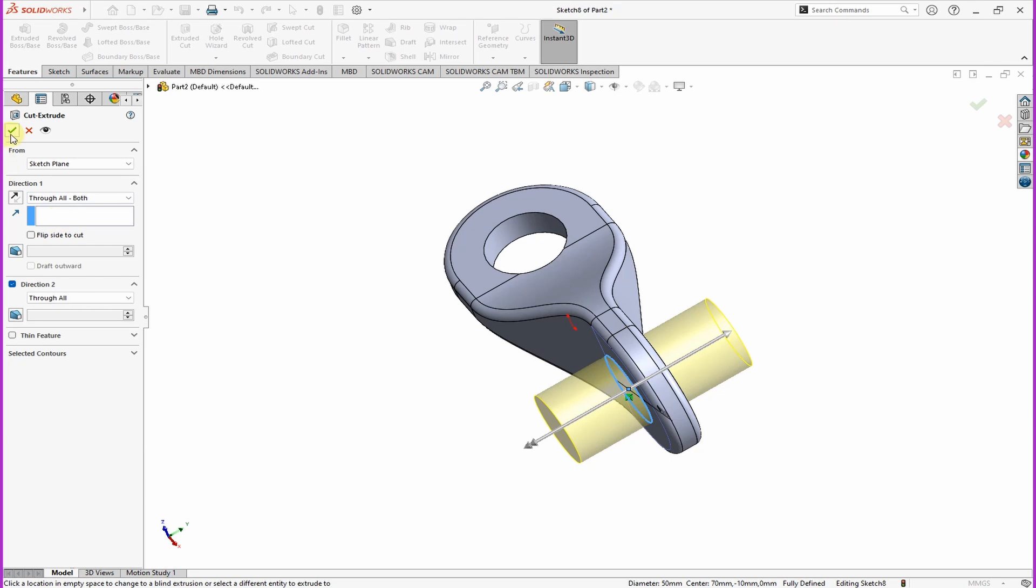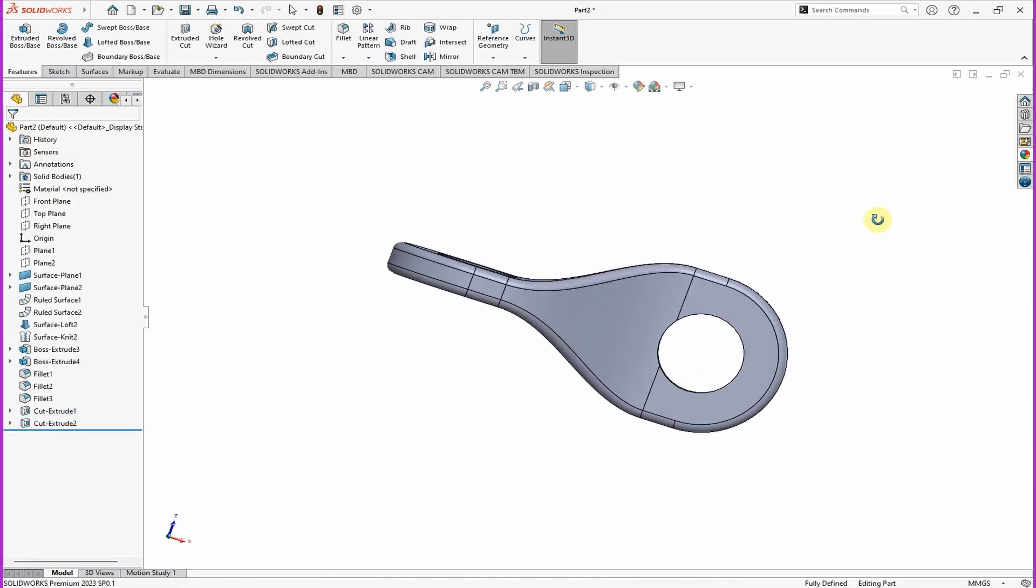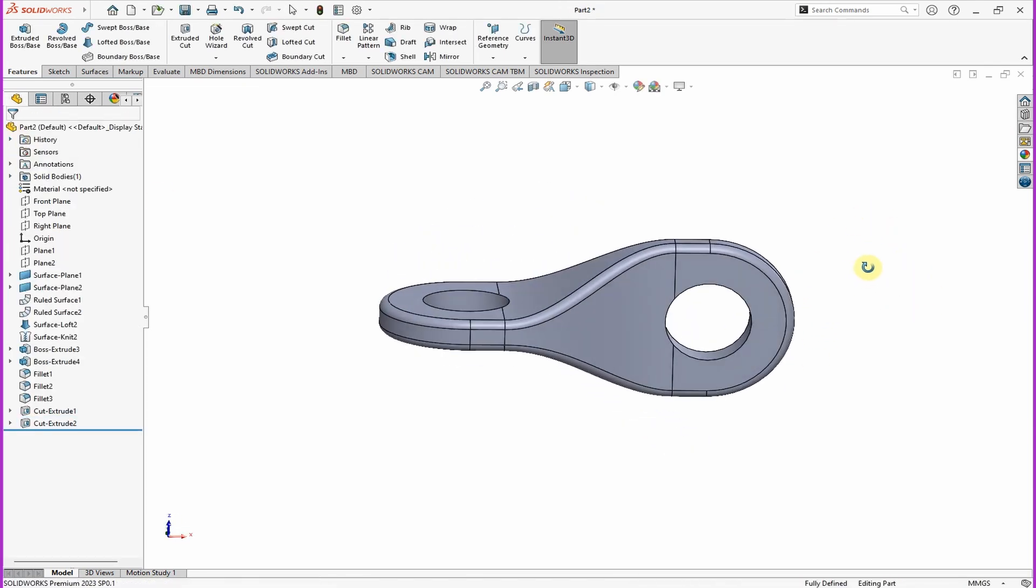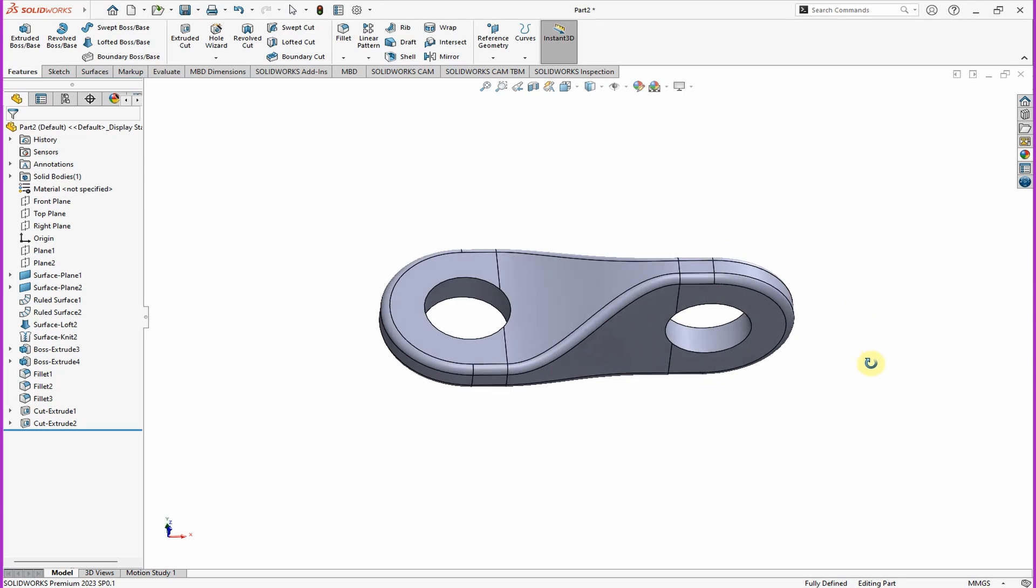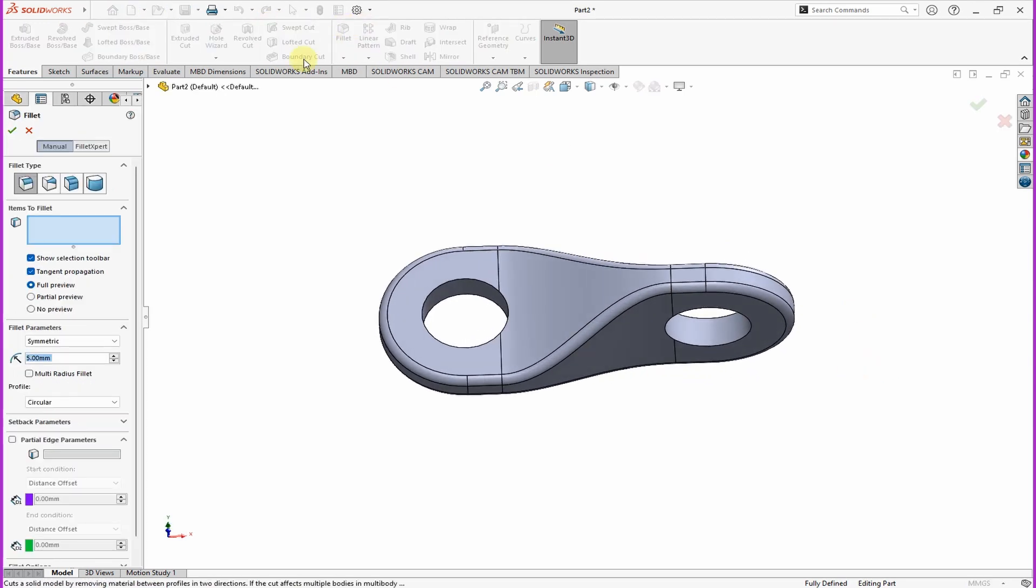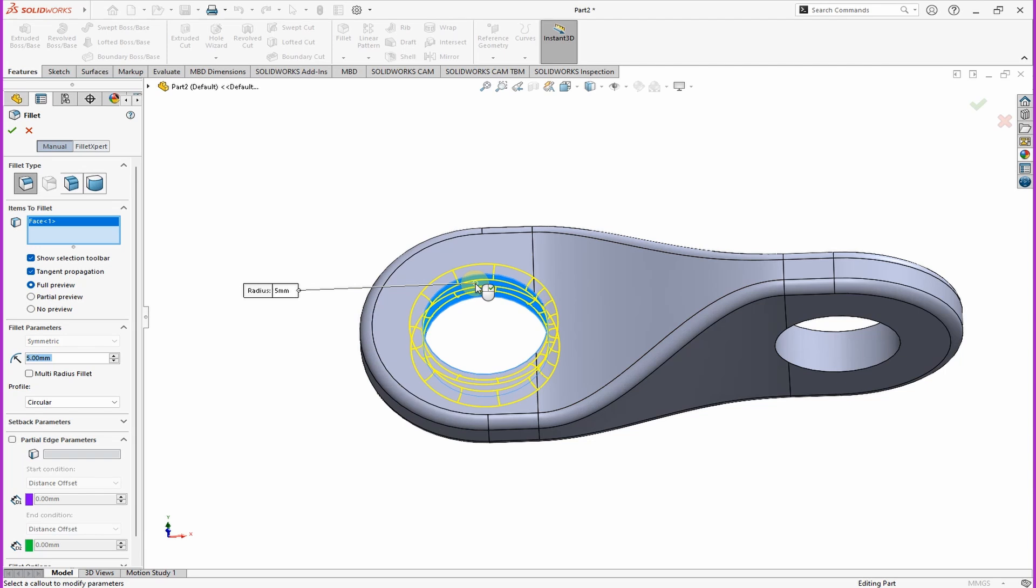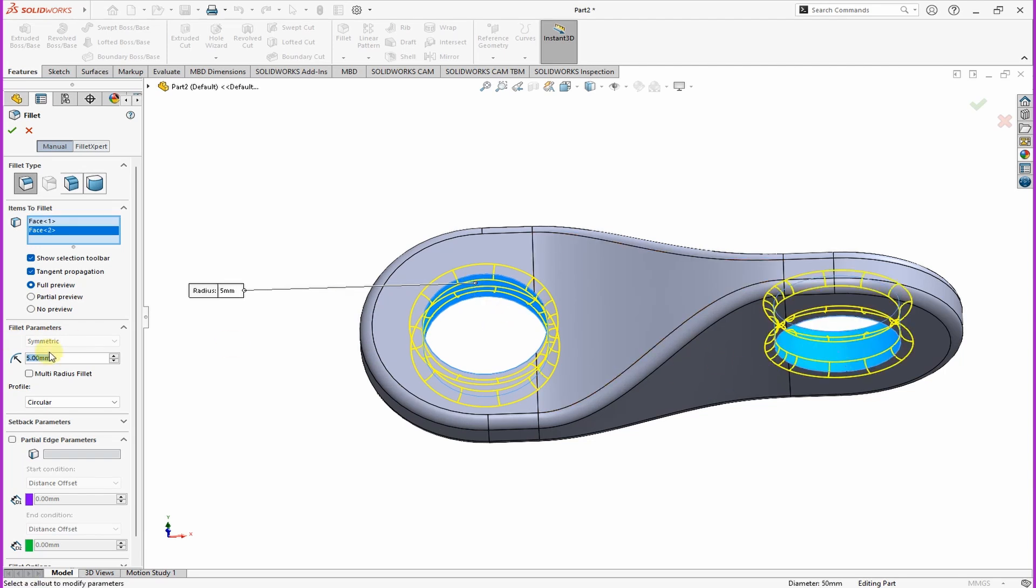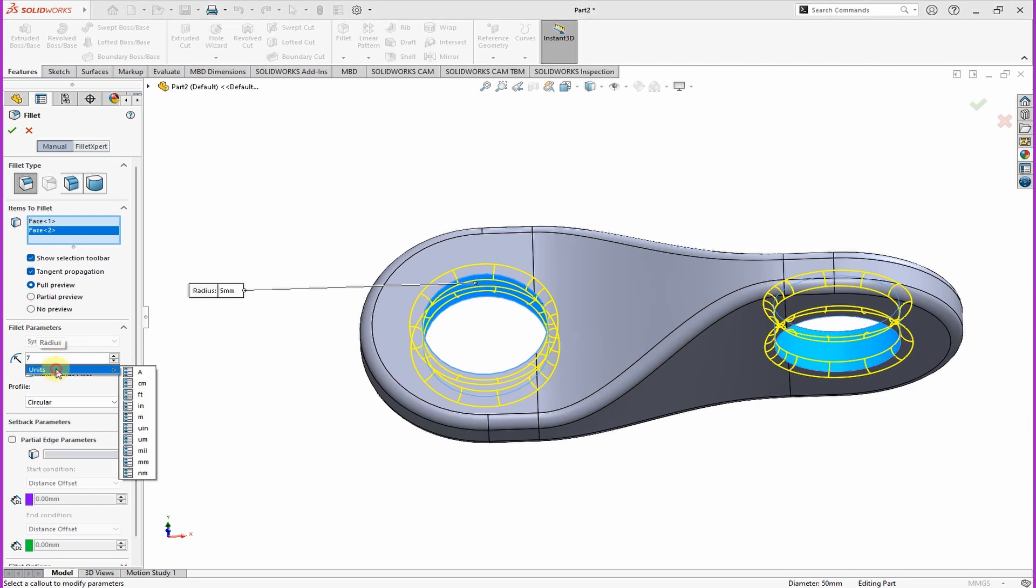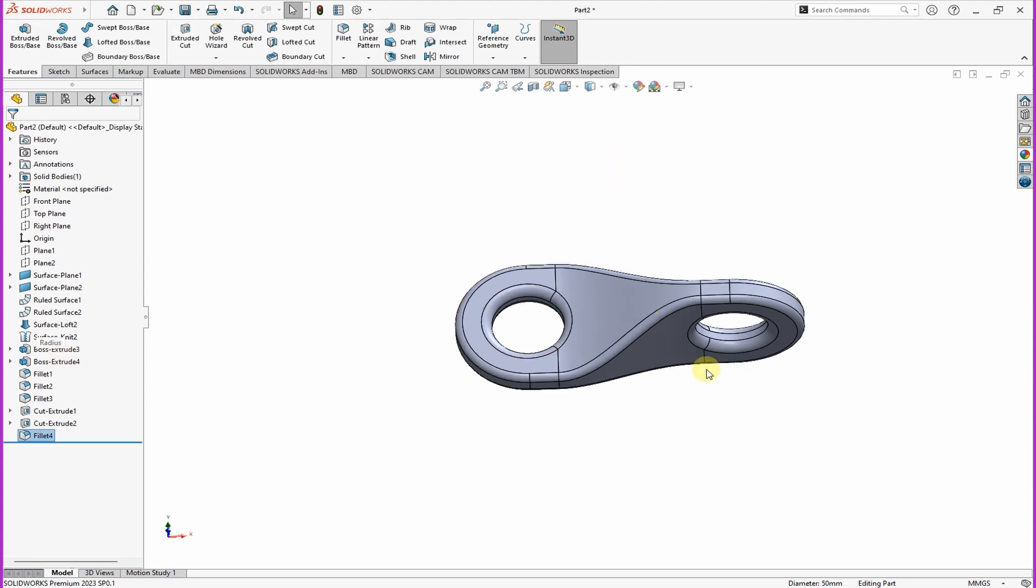Perfect. So now we have the two holes. Finally we also want to add fillets on these edges of the holes. Just select that surface, then also select other hole. Then select the fillet radius to be seven millimeters. Perfect.